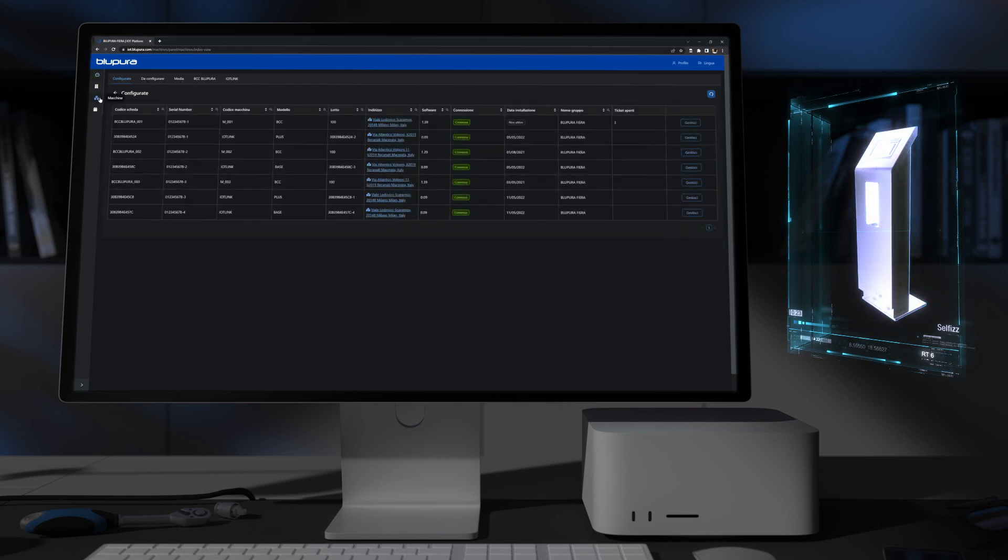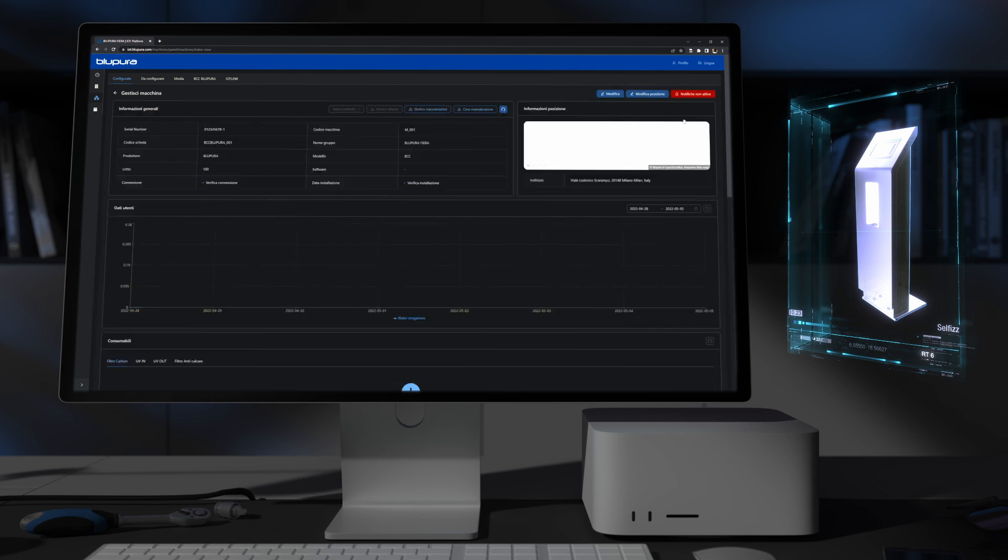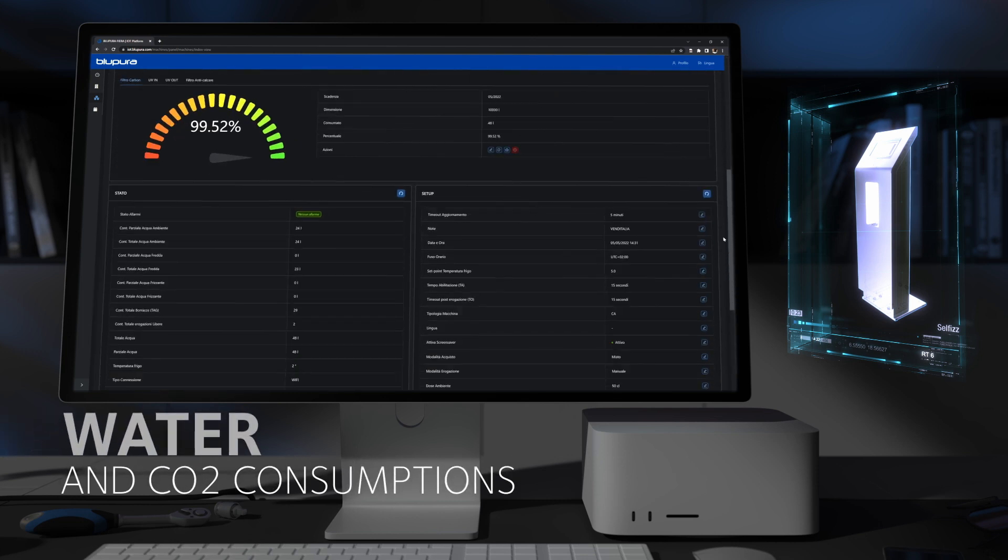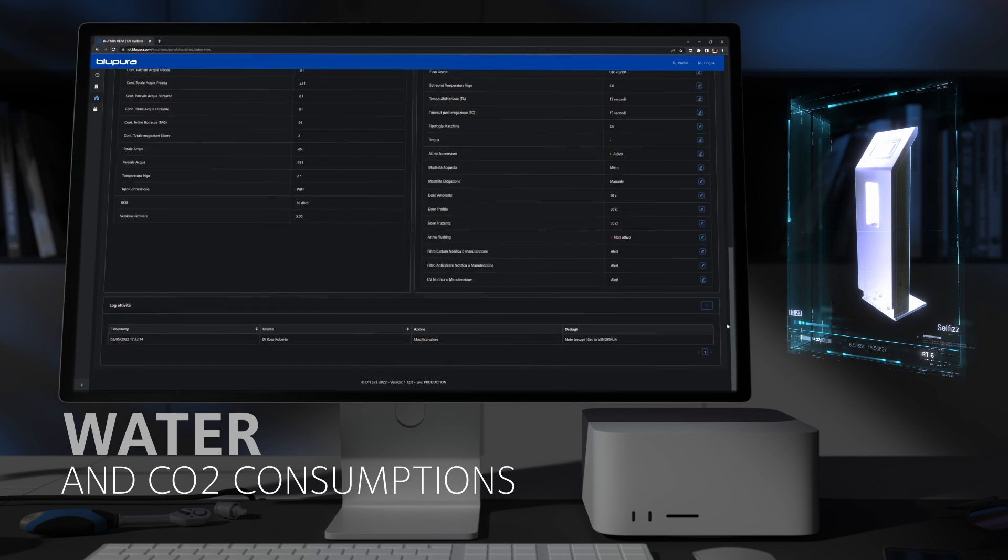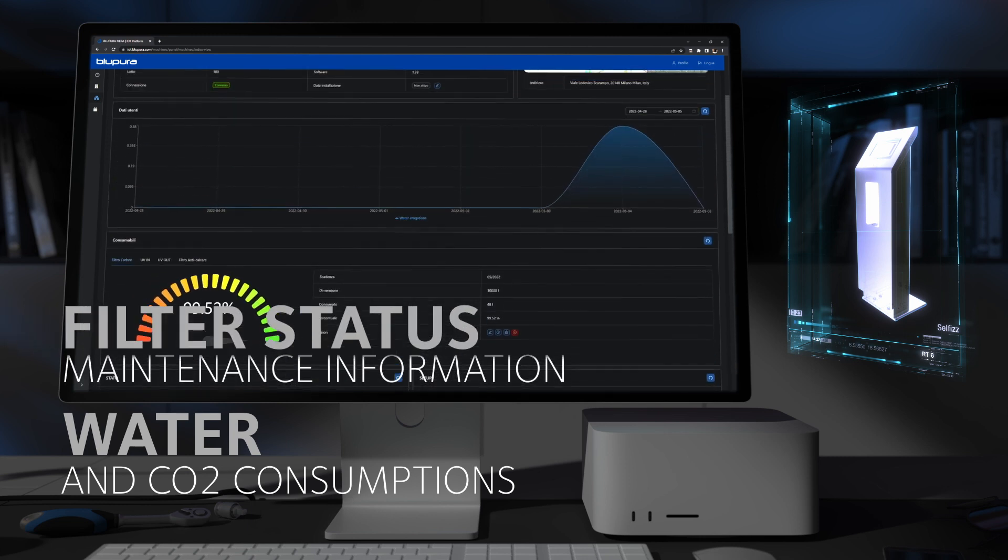You will always have at your disposal all the information about every machine, such as water and CO2 consumption, state of the filters and maintenance information.